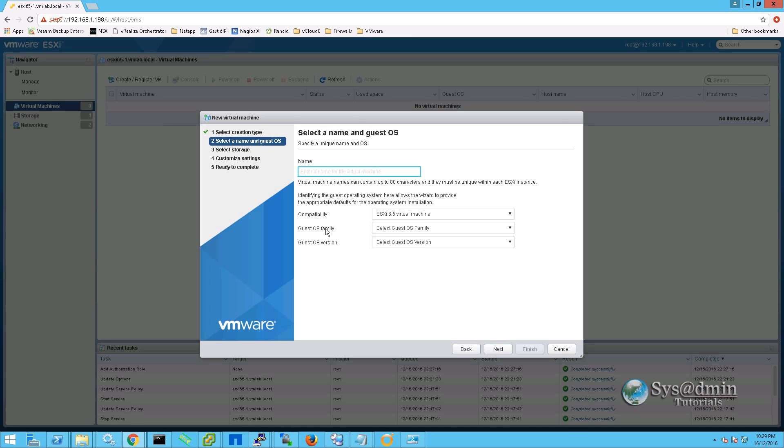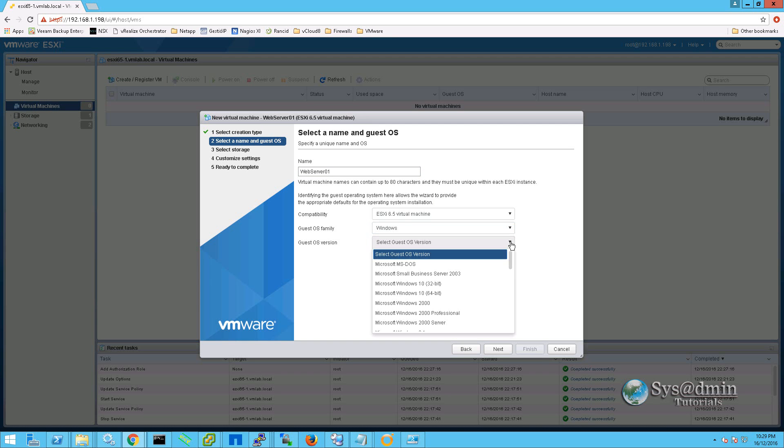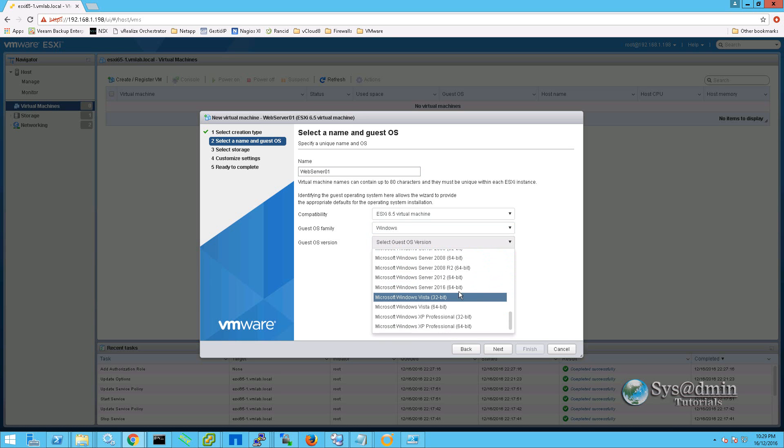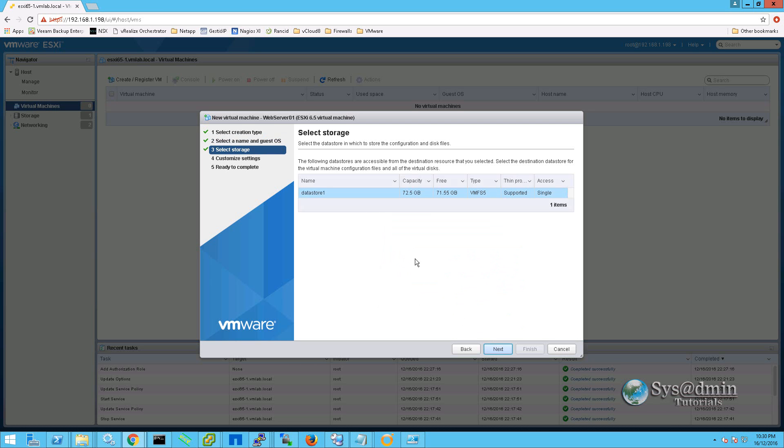We will give the virtual machine a name. For the guest OS family we will be selecting windows. And for the guest OS version we will be selecting Microsoft Windows Server 2012 64-bit.